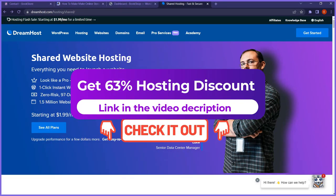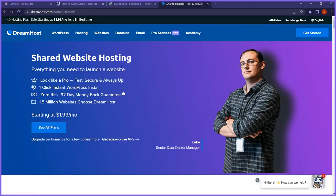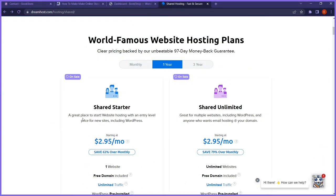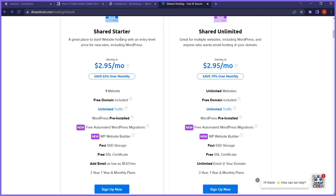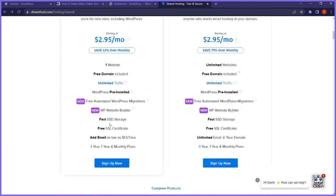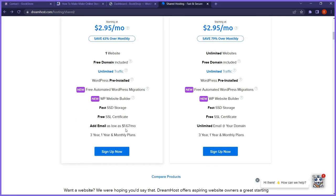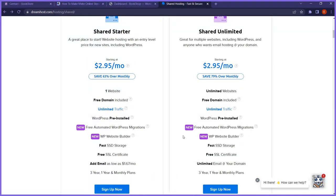You'll find a link in the video description that takes you to their shared web hosting page. If you scroll down or click view plans, you'll see the options. There's a share starter plan and a share unlimited plan. The key difference is the unlimited plan lets you host multiple websites, and you can add unlimited email for free. On the starter plan, you'd need to pay an additional $1.67 per month to add custom emails.